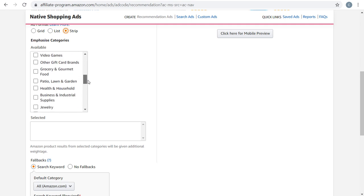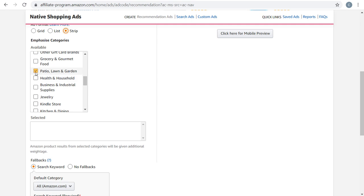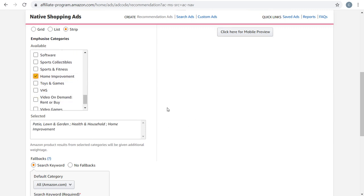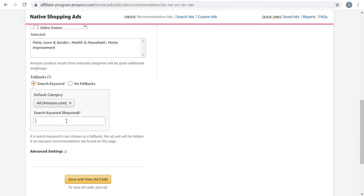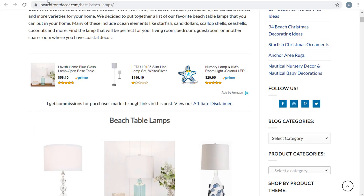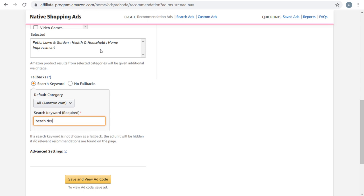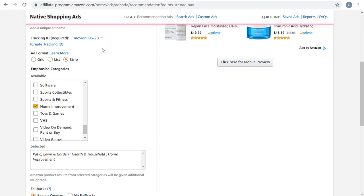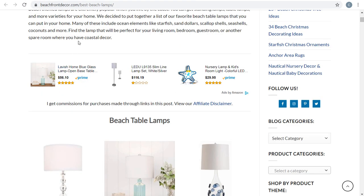If your site is about home and garden, you'd find the best matching categories like patio, lawn and garden, health and household, or home improvement. You can also use a search keyword as your fallback. Since I use this advertisement site-wide, my fallback keyword might be something like beach decor or beach furniture. Then you just click save and view ad code, and they generate an HTML code you paste on your website. You can use WordPress plugins to make sure you have native shopping ads all over your website.